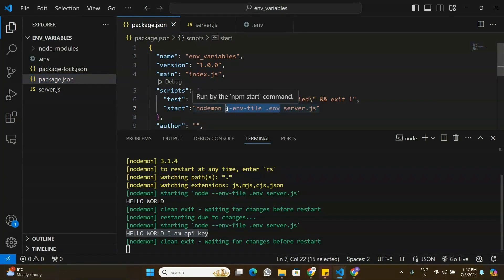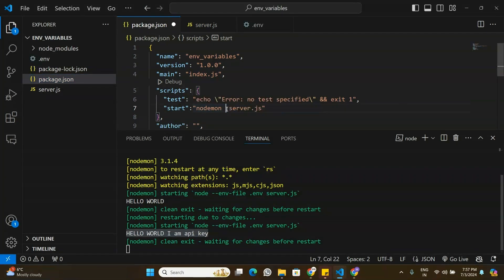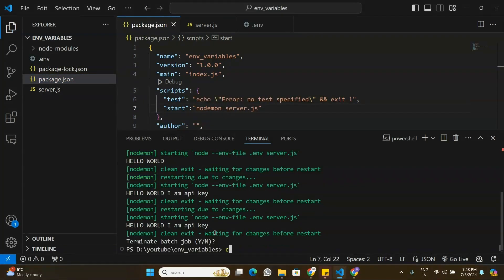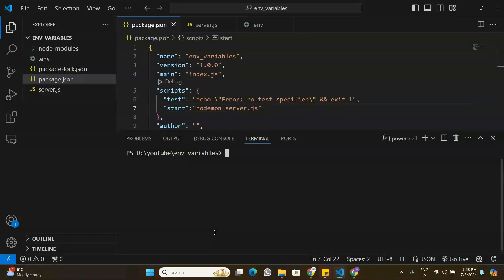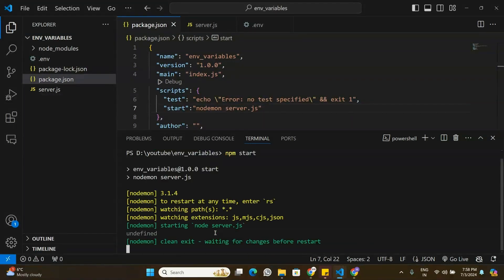Now let's look at Method 2. I'll go to package.json, remove the .env flag from the start script, save, and restart. The variable is undefined again — we're back to where we started.